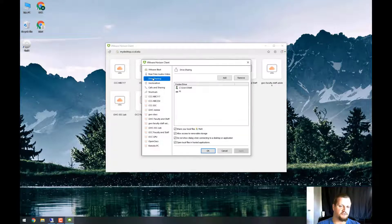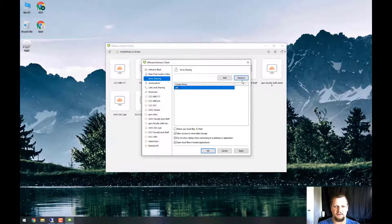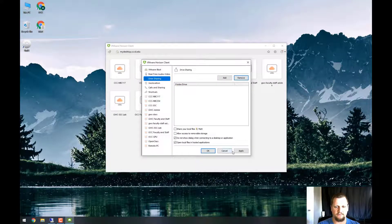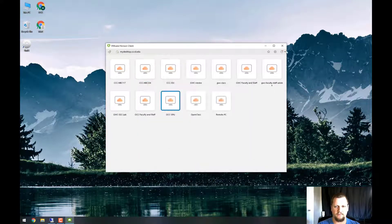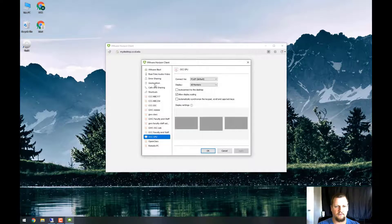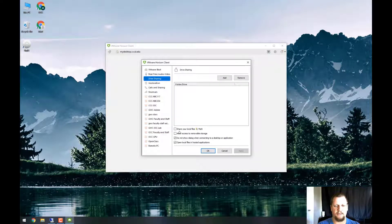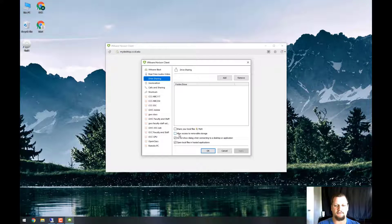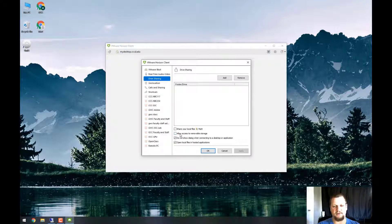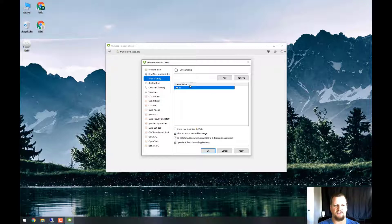So number one is drive sharing. You can see I've already added these, but for the sake of this video, let's delete them. So over here under drive sharing, I want to share my flash drive with VMware. So I'm going to say allow access to removable storage, and it added the H drive because that's what it's currently recognizing when it's plugged into my computer.